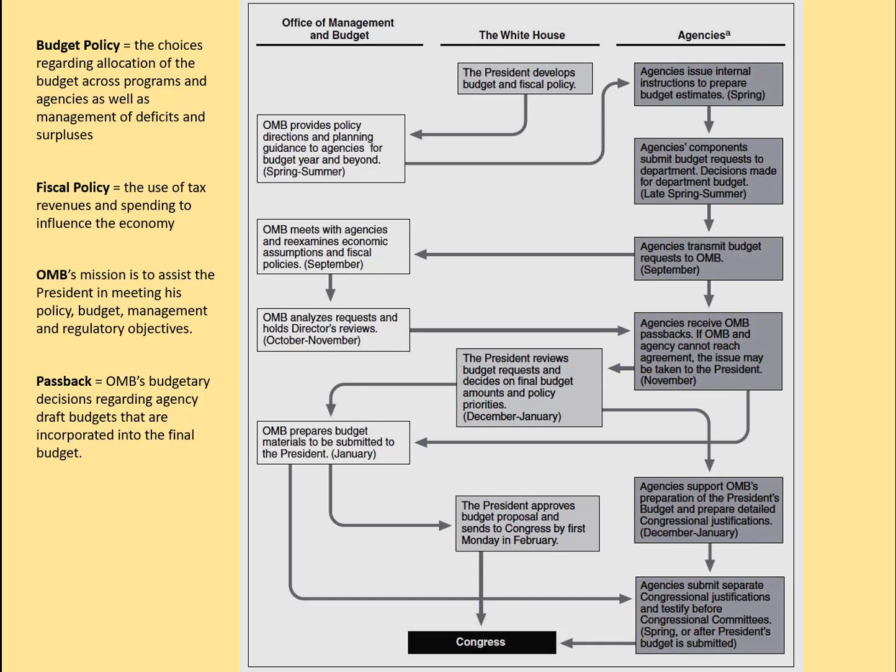Looking broadly across the executive branch of the federal government, this is the flow to get the budget to Congress. It all begins with the president developing his or her budget and fiscal policy. That is distributed through the Office of Management and Budget, an agency within the White House who works directly for the president, sending out the budget call and guidance to the agencies to begin putting their budget estimates together. The agencies would work through the spring into the summer building their budgets for the following fiscal year and would transmit them to OMB usually in September.